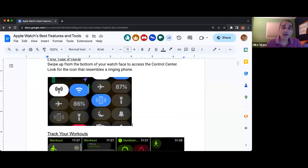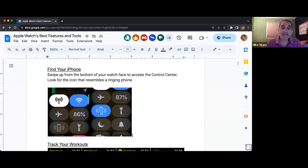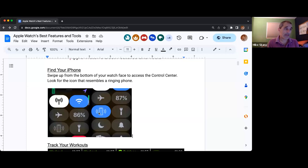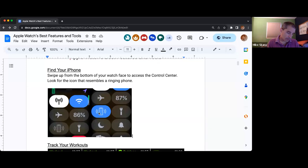There are many other commonly used tools in that flick-up-from-the-bottom menu, and we're going to go over a few more of those as well.